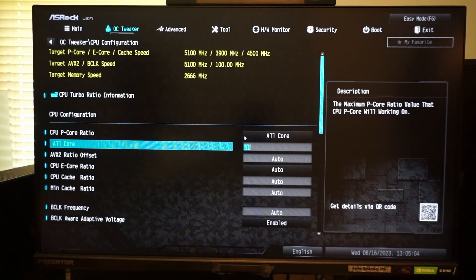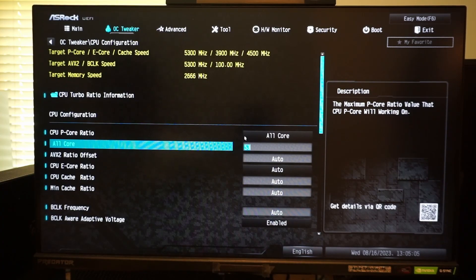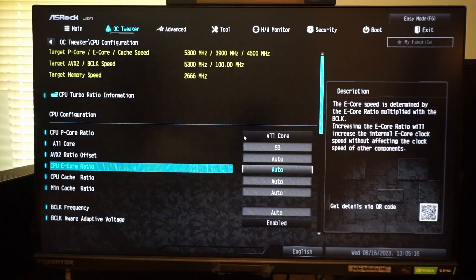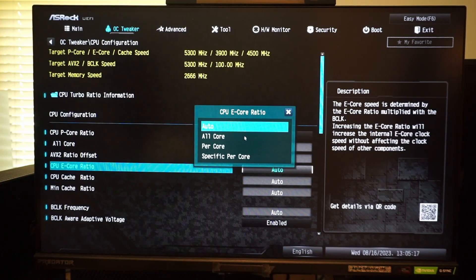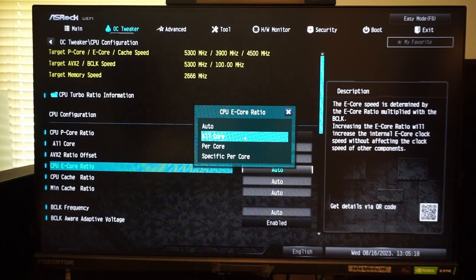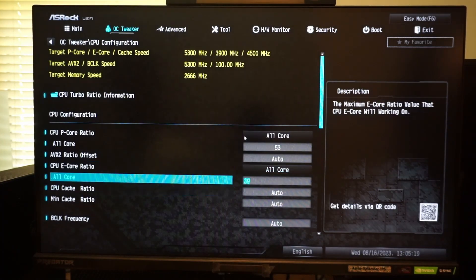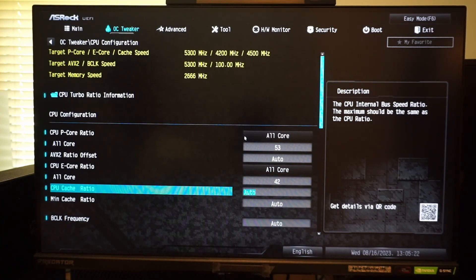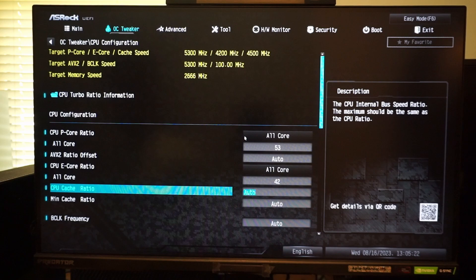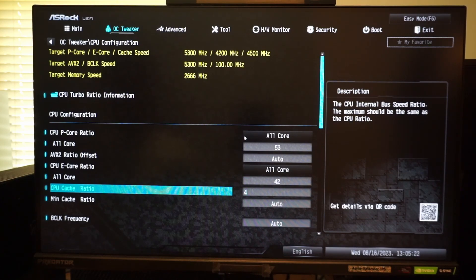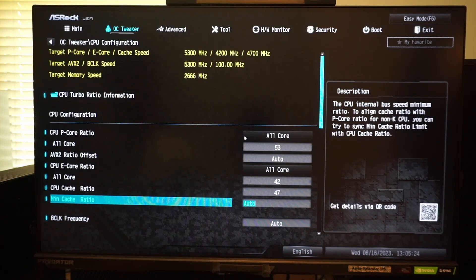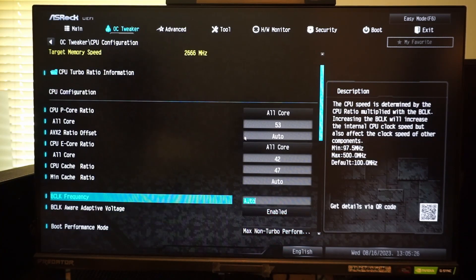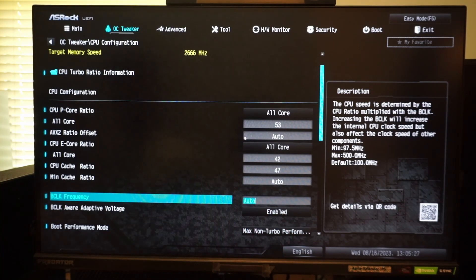I am setting an all p-core ratio of 53, which equates to 5.3 gigahertz. I am setting an all e-core ratio of 42, which equates to 4.2 gigahertz. I am setting the CPU cache ratio to 47, which equates to 4.7 gigahertz.